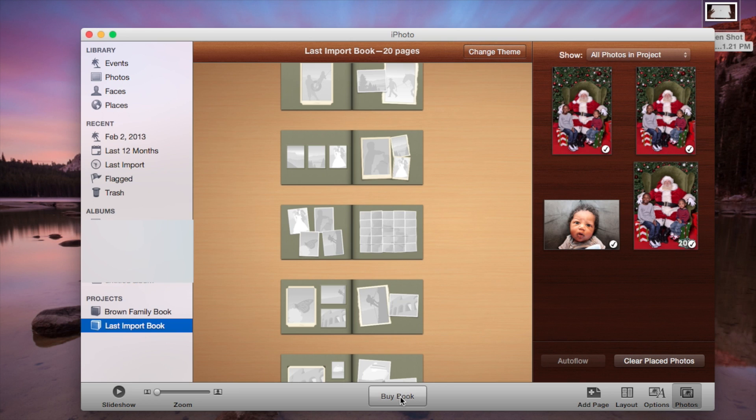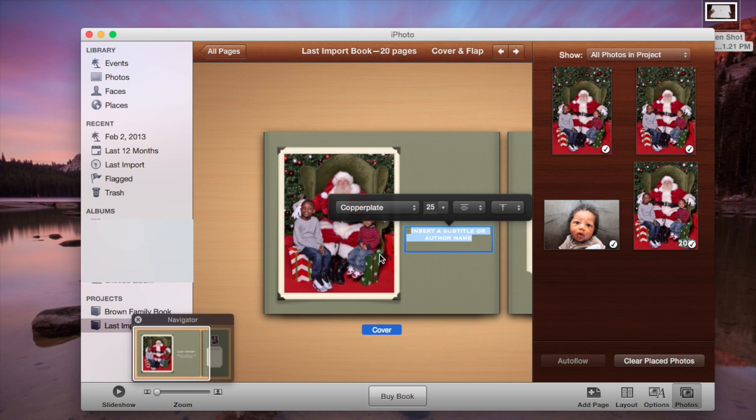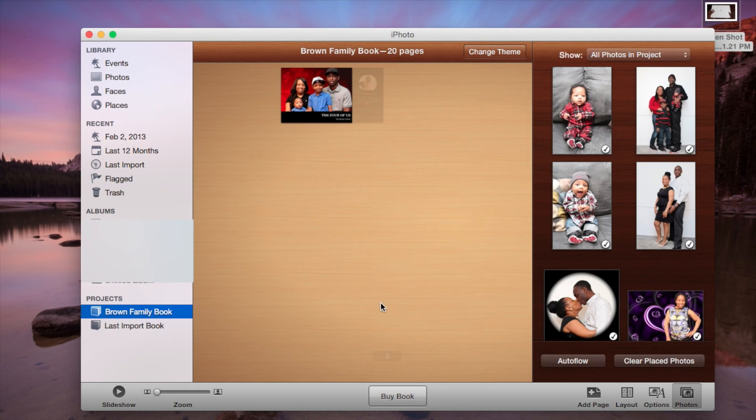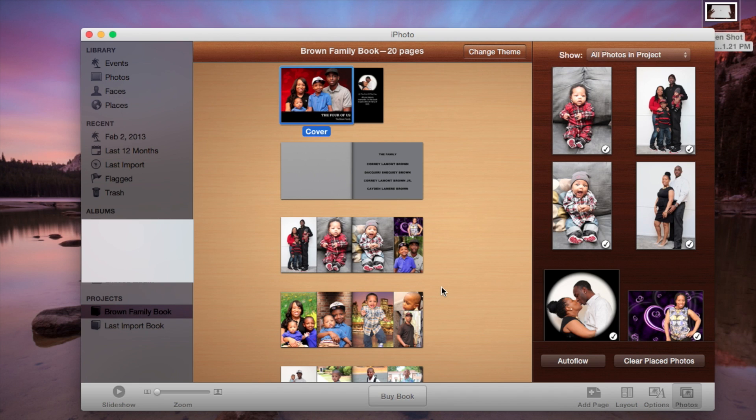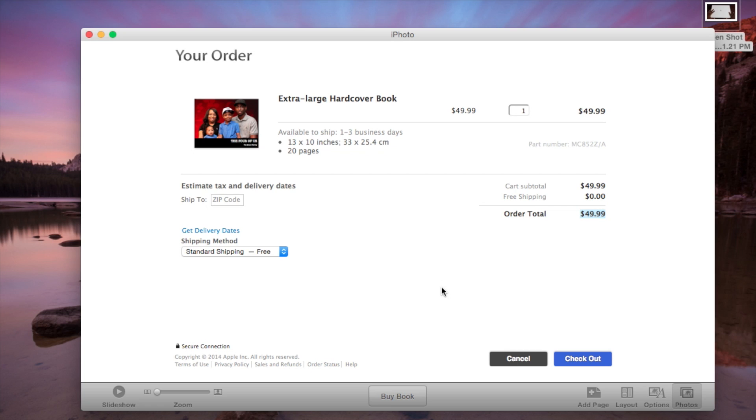And then once you're done, you click buy book. And then as you can see, it'll warn you if you don't have the book filled. But as you can see, I have this book already filled, which is the book that I completed. And then if I click buy book, once again, as you can see, I'm ready to check out.